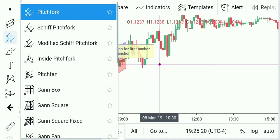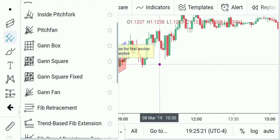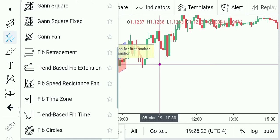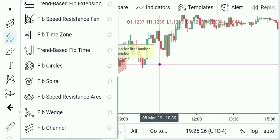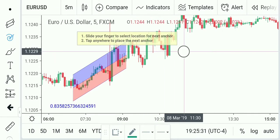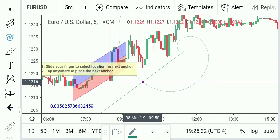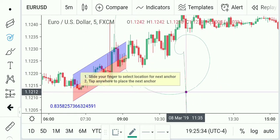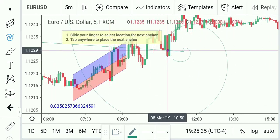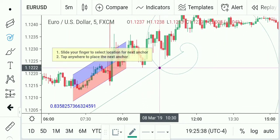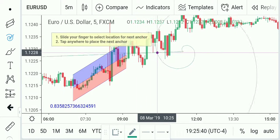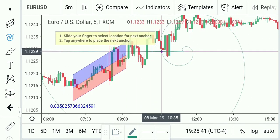The pitchfork is really good — I like the pitchfork. Pitch fan is pretty good too. If you like fibs, oh my god, there's so many fibs on here. I haven't really been able to figure out the fib spiral or the fib circles, but I understand the other fibs. I do think they're cool though.